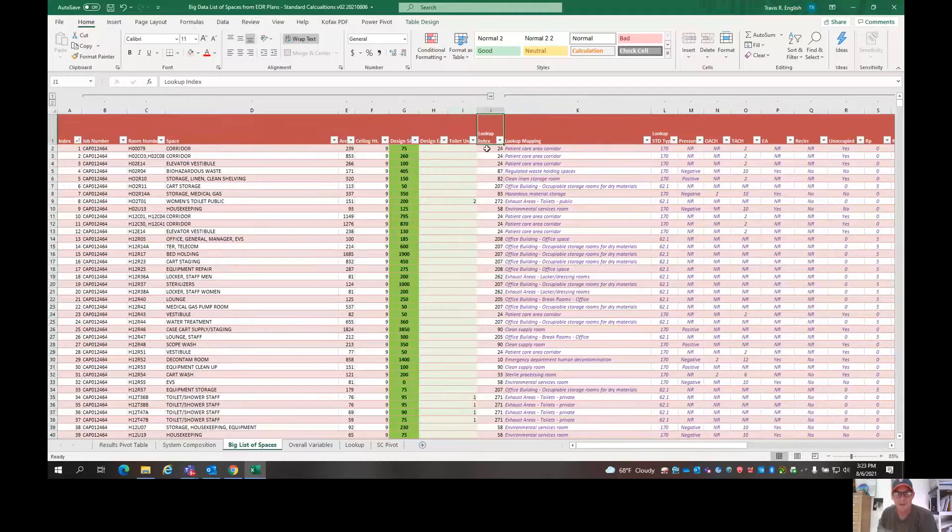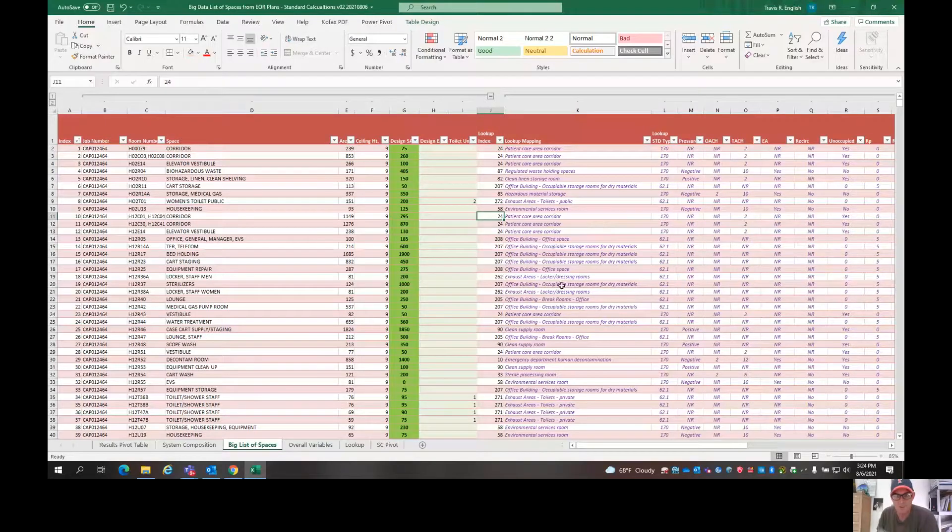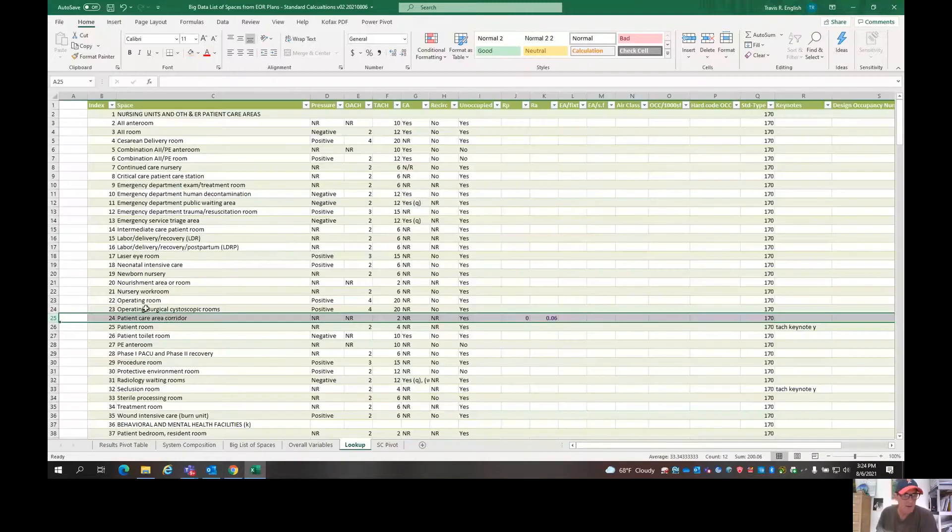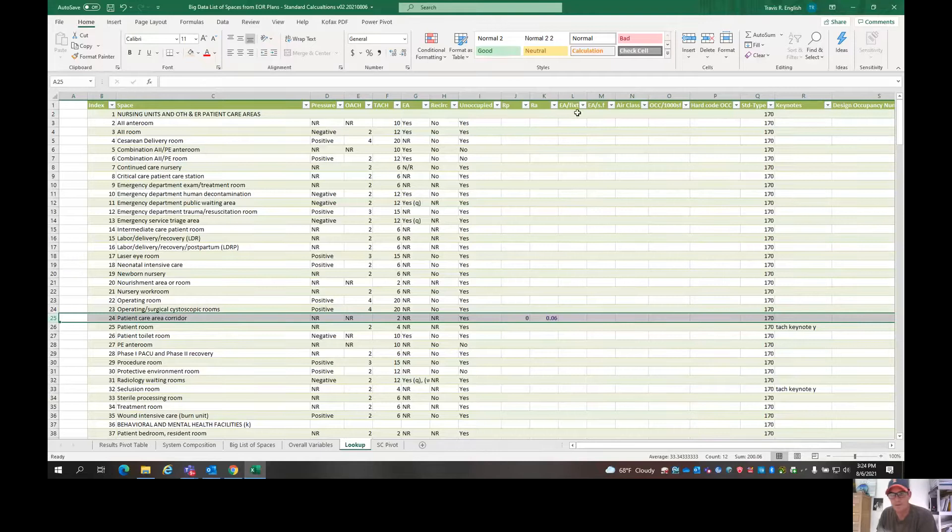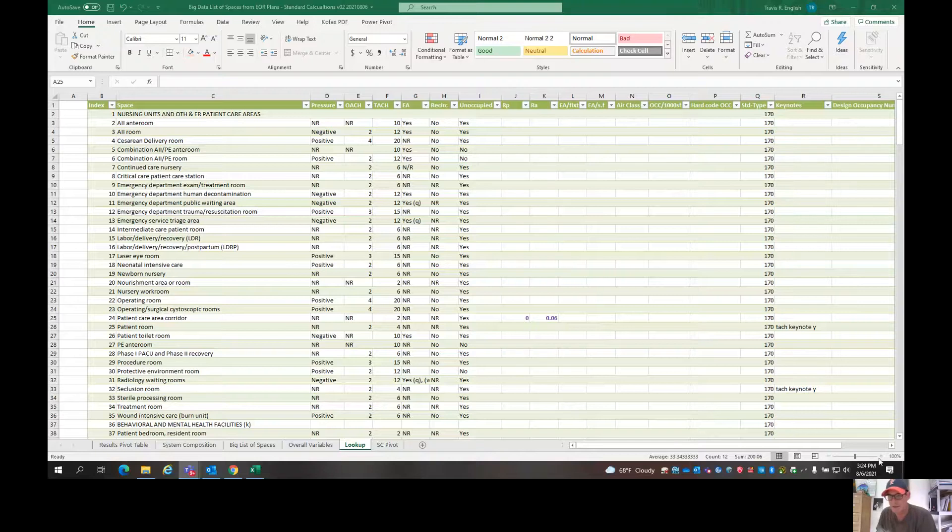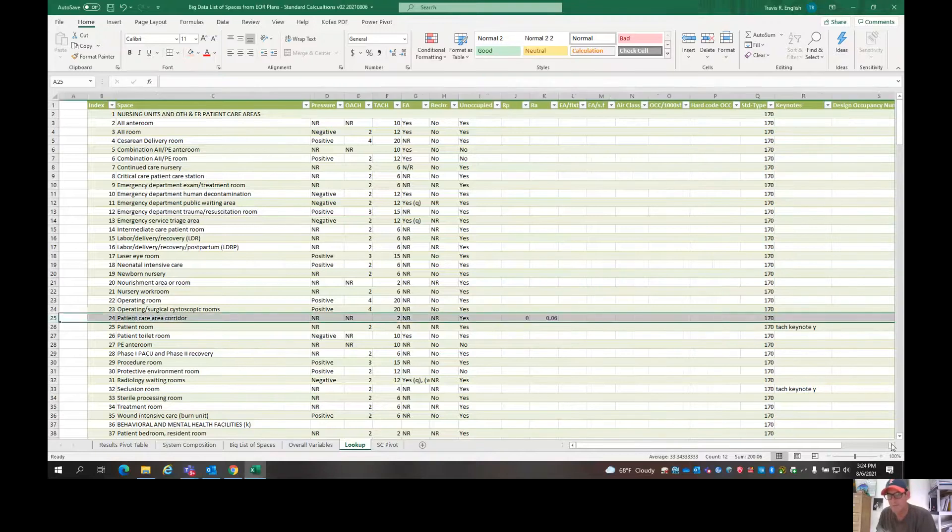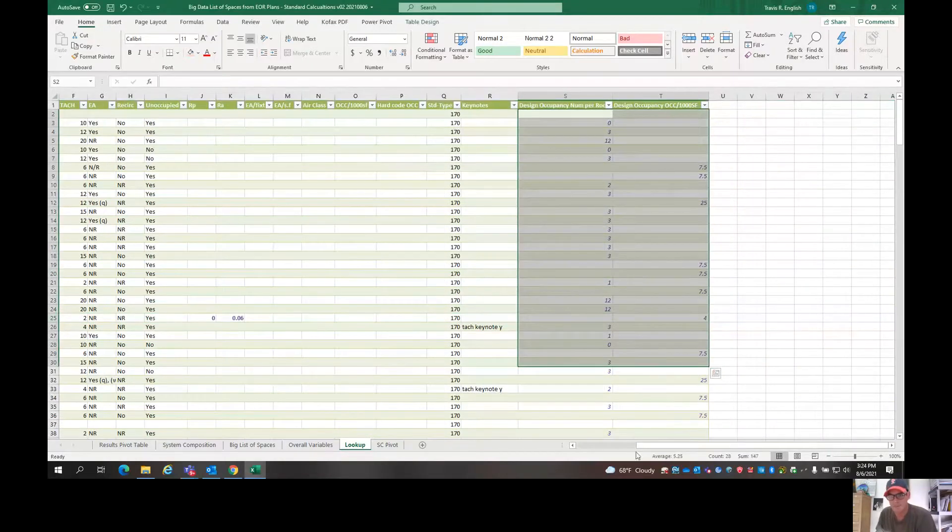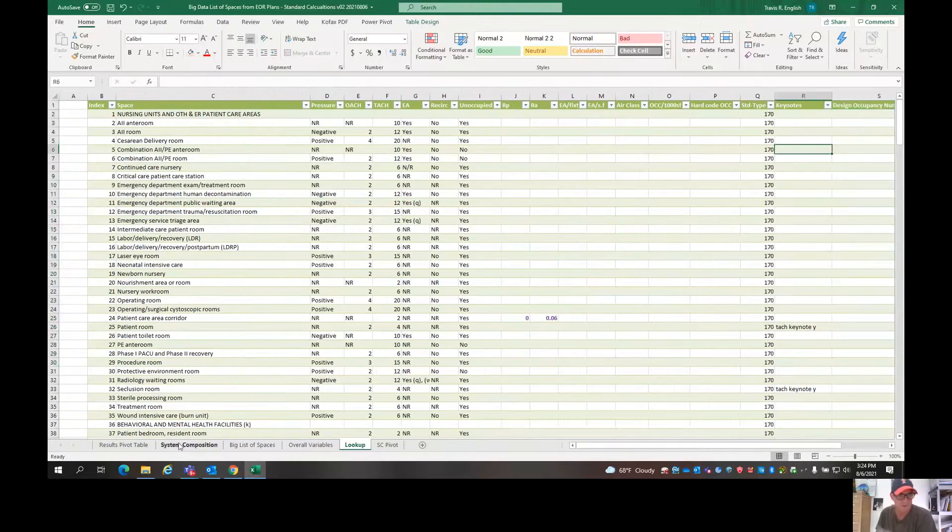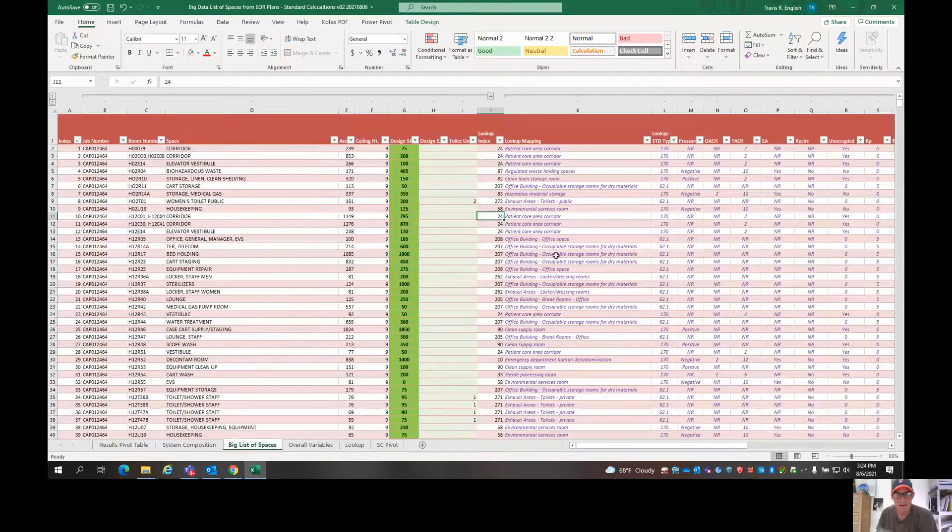Then this is the lookup index. And what this does is you enter in a number here. So for example, you would enter in 24, and then that goes over and looks up all the information that it needs: air change rates, RARPs, exhaust air per fixture, code minimum occupants. This keeps going, by the way. Over here, there's some design occupancy things. So if you want to play around with those, you can play around with design occupancies.